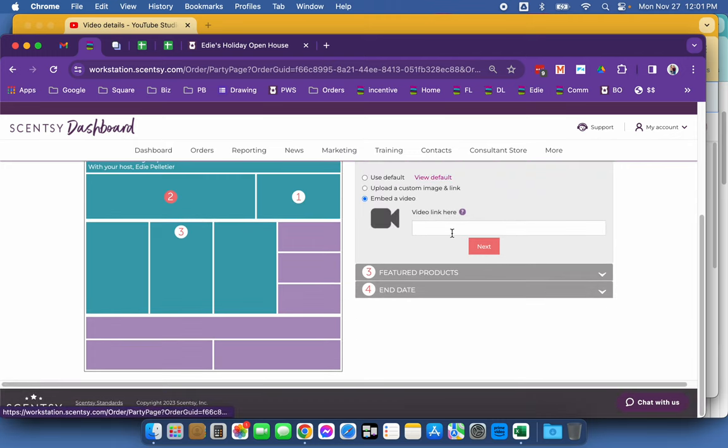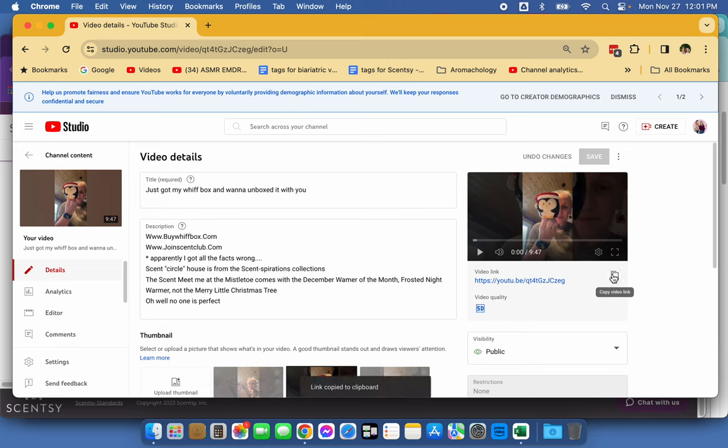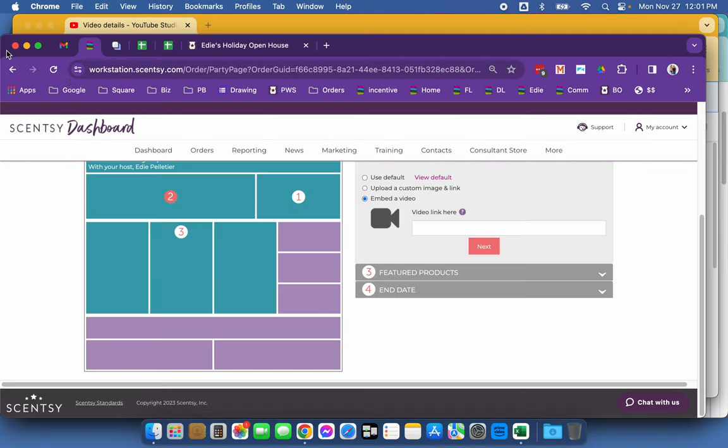Here's where we're going to embed the video that I already created right here. I'm going to copy this link and I'm going to put it on my video link field and I'm going to click next.